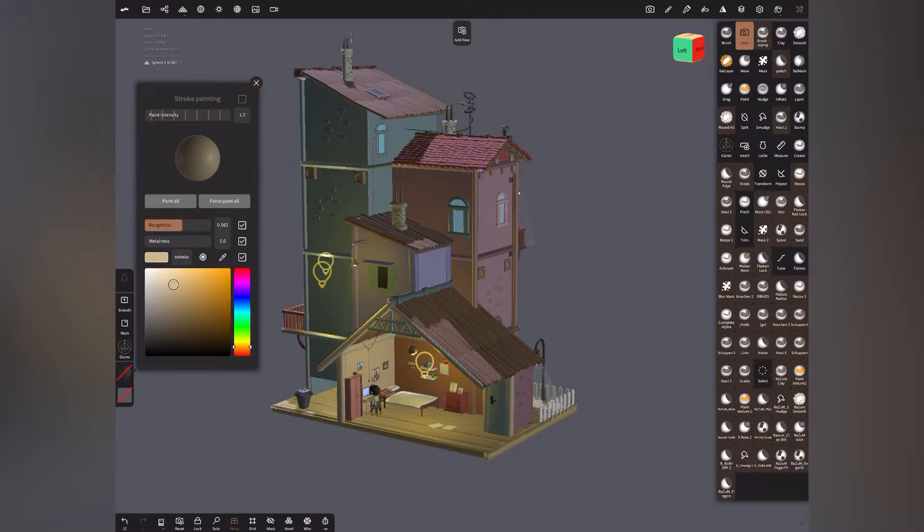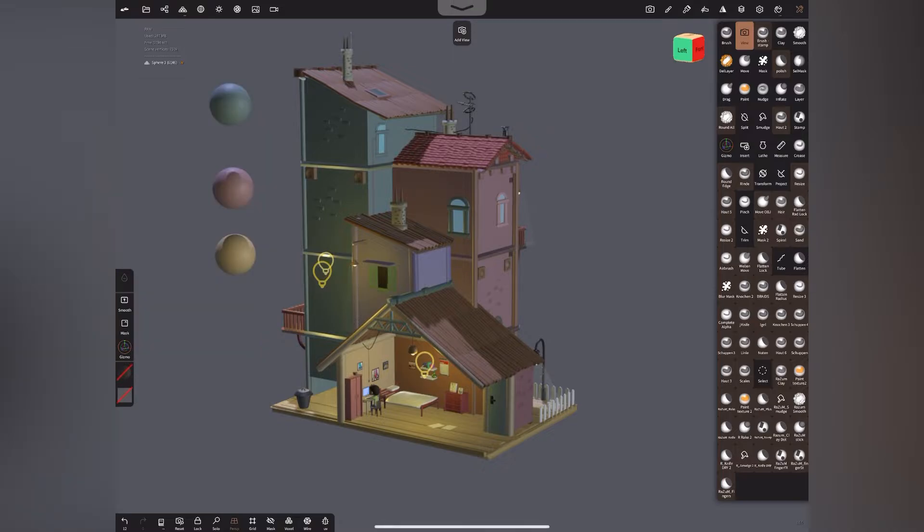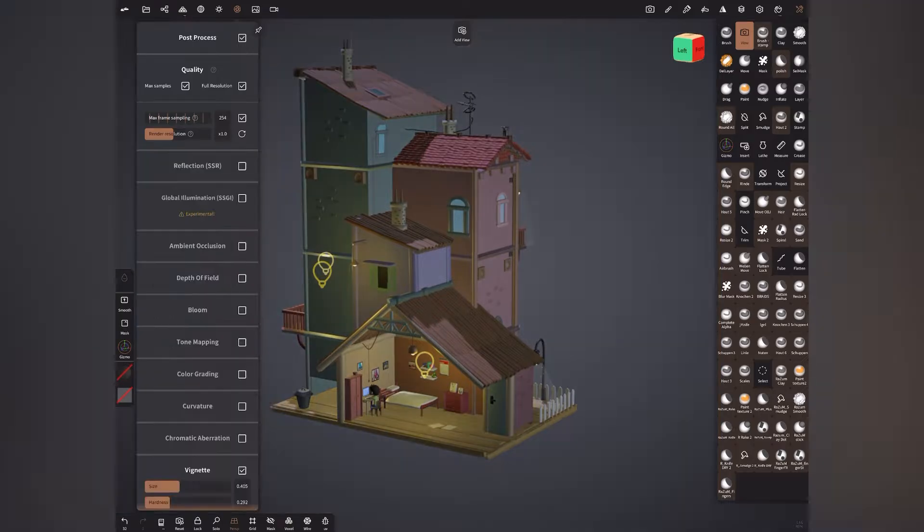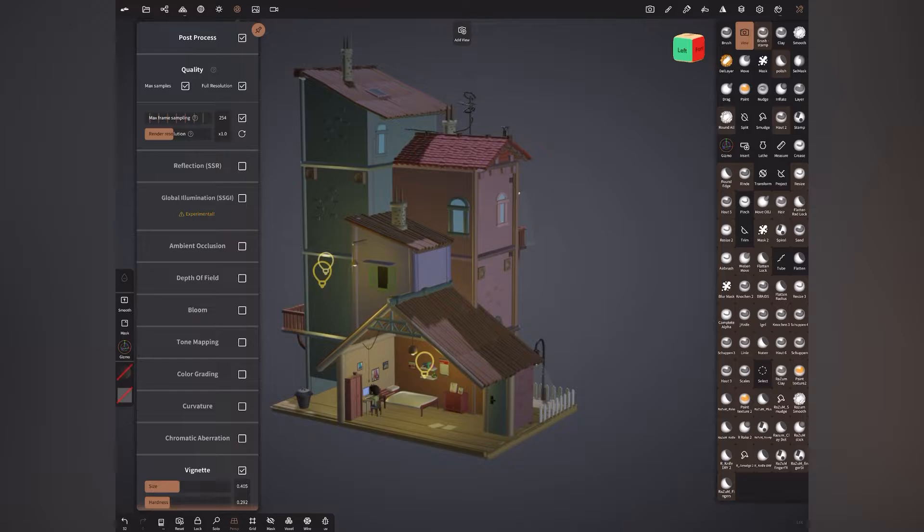So last thing we'll talk about post-processing because this is where the magic is happening. Okay, so what I've done is I've reset everything and we'll start from the beginning. Okay, so let's hit post-processing on. Let's pin it so it stays. Alright, so quality max samples full resolution is ticked.